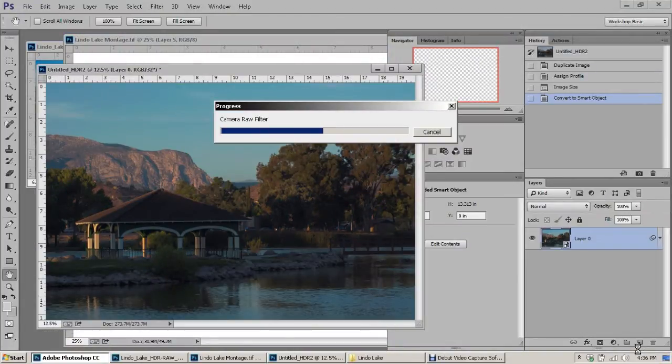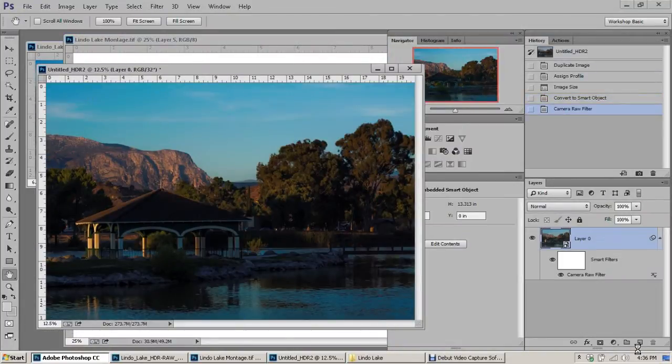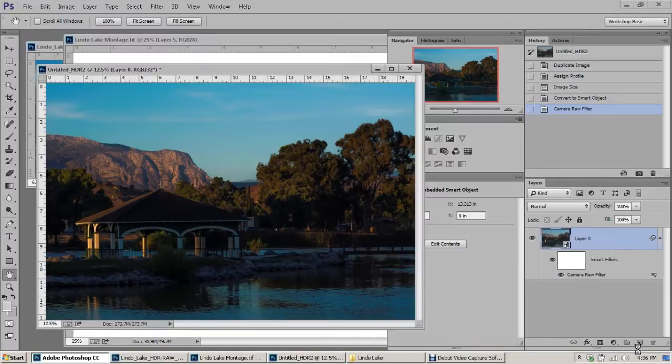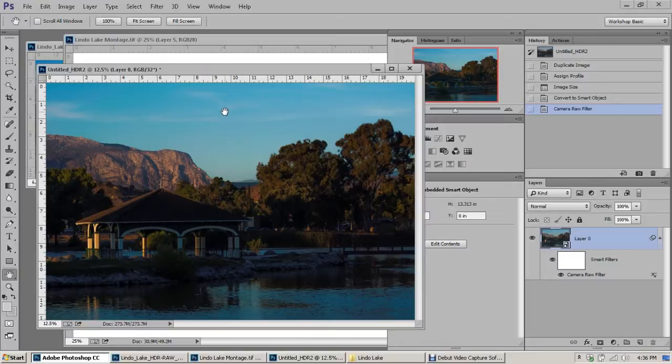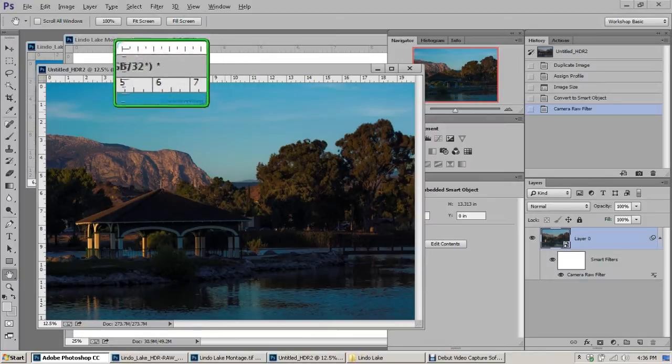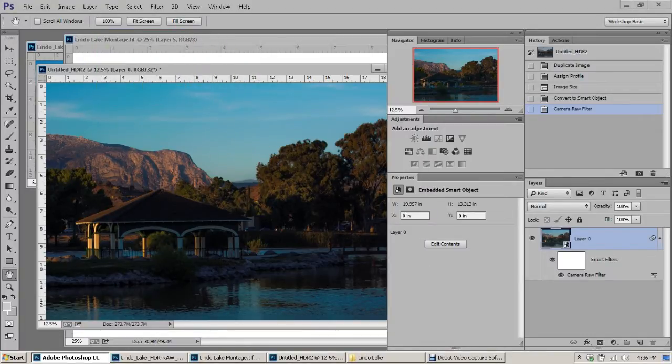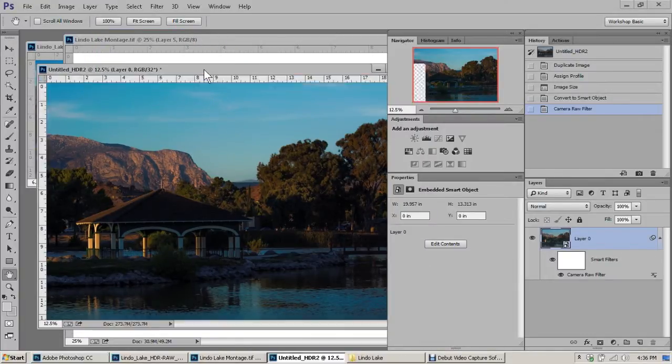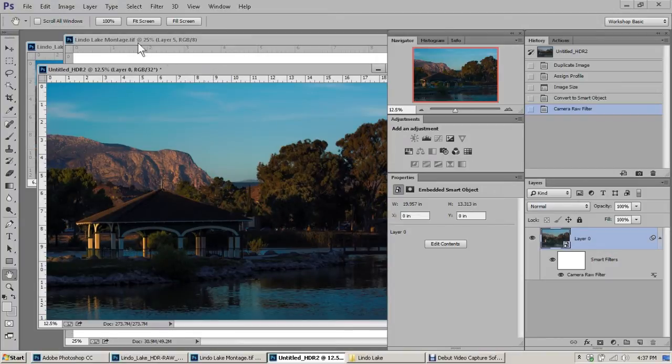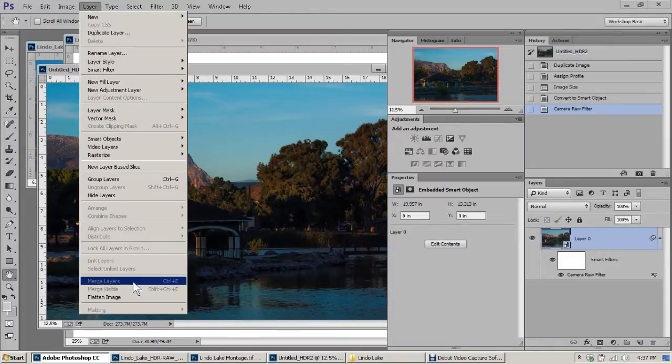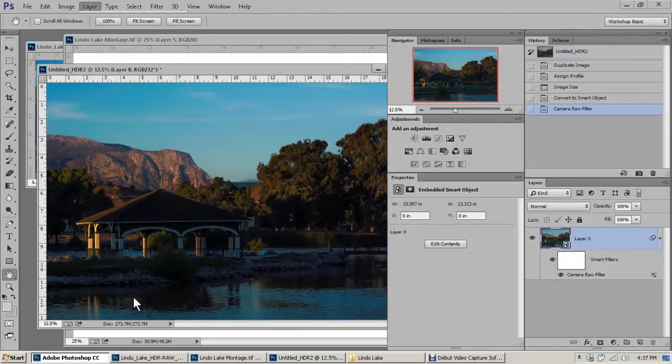Again, it's going to go through some more automation. Once we do that, there's our file. But let me show you a couple of things here. First, this is still a 32-bit file. We really can't work with 32-bit files, but we can work with 16-bit files. So the first thing we want to do is go to Layer Menu, Flatten Image.